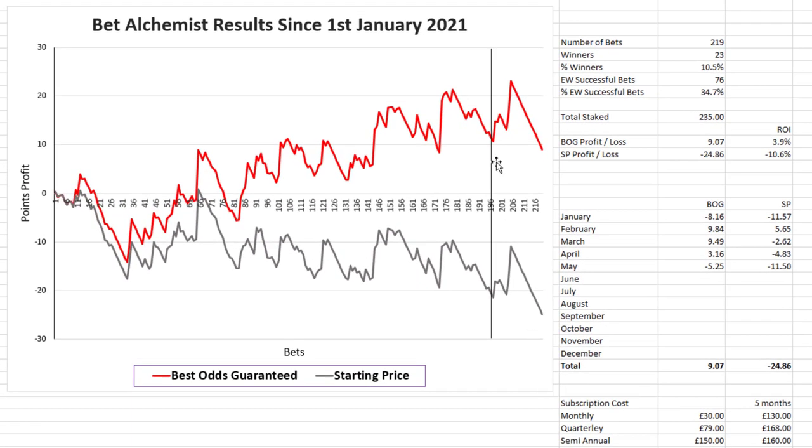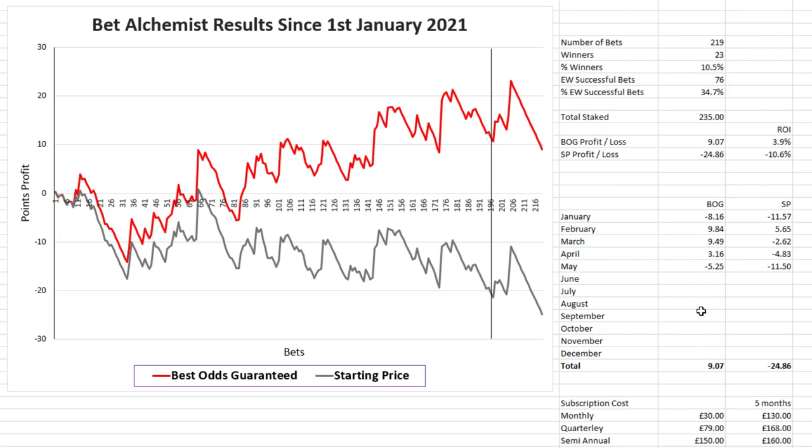And looking at the chart we can see the effect of those three winners just after my last update and then the losing run that they're currently on. Overall May finished with a loss of 5.25 points, and as I mentioned their overall profit for the year is just over 9 points based on the best odds guarantee prices.